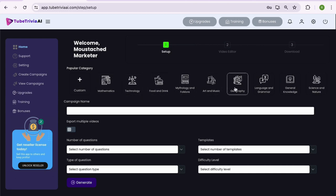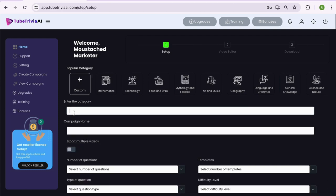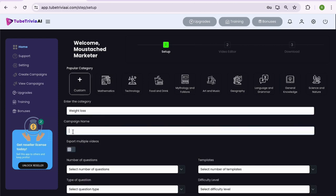There are over 9 popular quiz video categories for anyone who doesn't want to type a word. Let's say you want to create a quiz on weight loss topic. Then you can add that topic or keyword by going inside custom option and start creating your quiz videos.